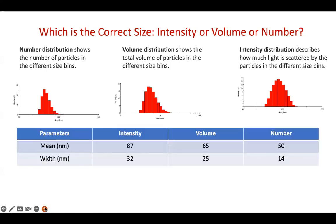The intensity distribution describes how much light is scattered by particles in different size bins. If we take data of the same sample, the confusion becomes clear: intensity gives a mean of around 87 nm with a width of 32, volume gives 65 nm with a 25 nm width, and number gives 50 nm with a 14 nm width. The same sample shows three different sizes — so which do we choose?